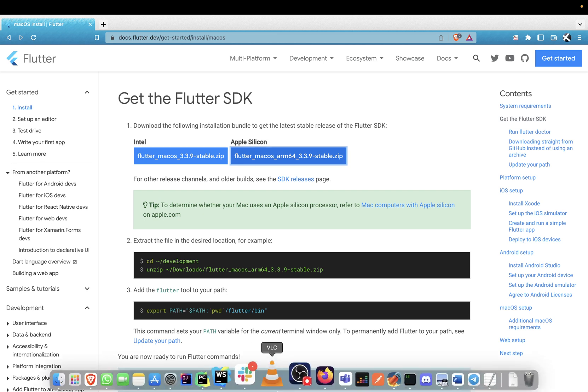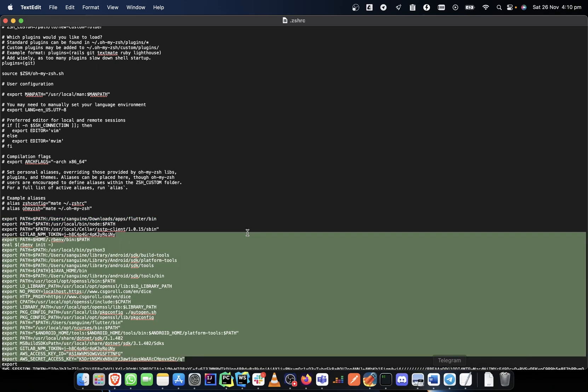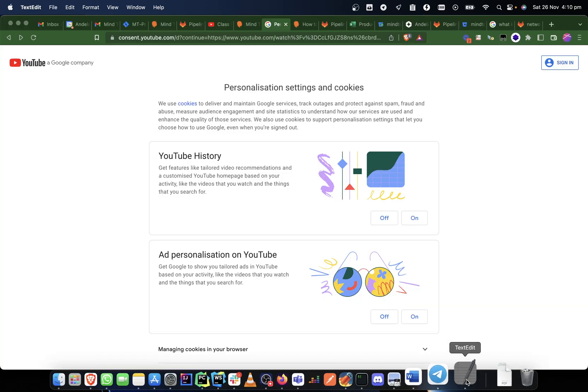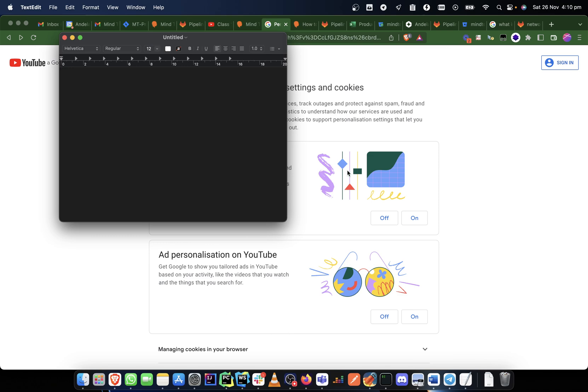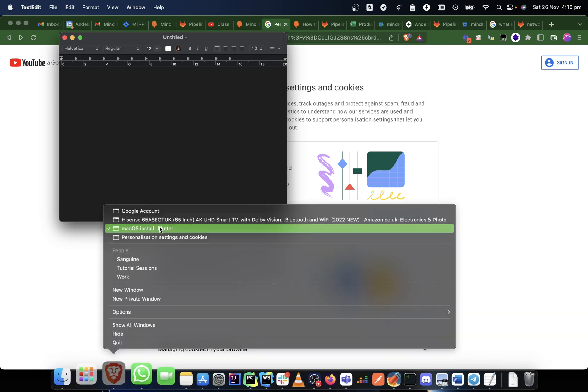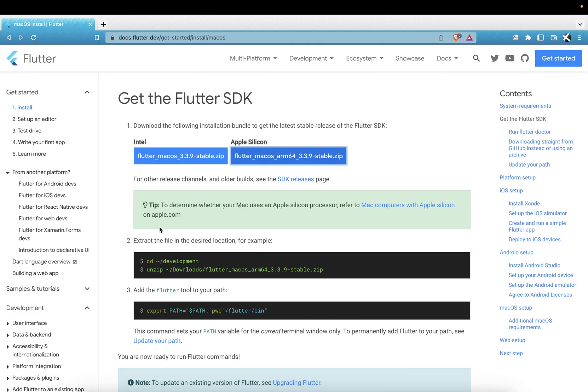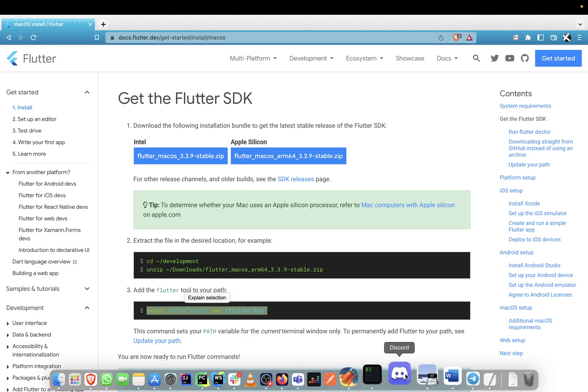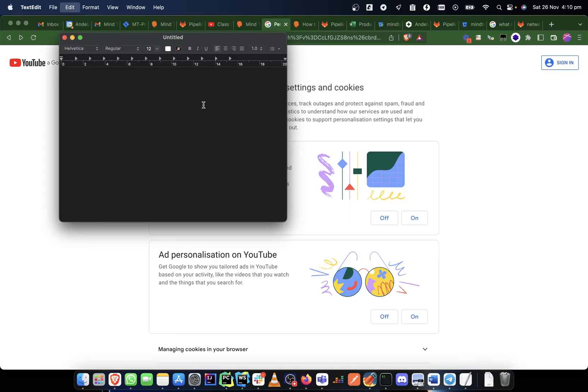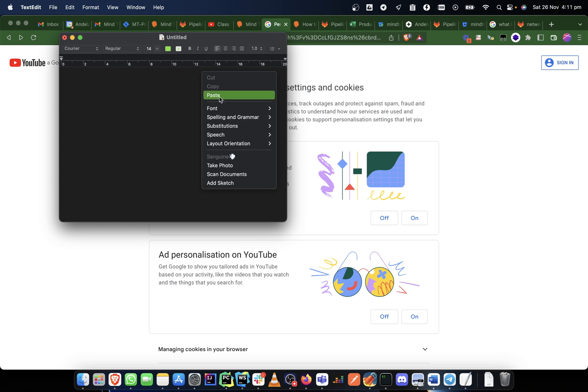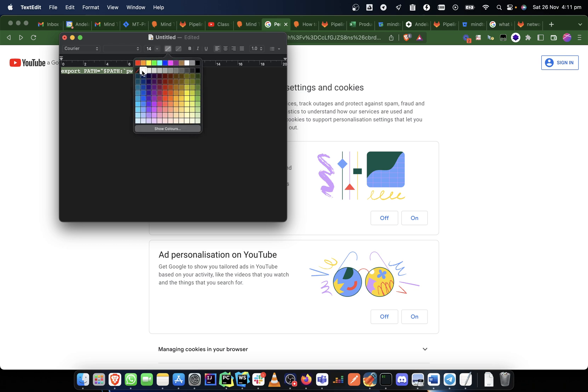So basically, this is what you would have. Let me launch a text edit. This is what you would have—a new text edit. Let me just open a new document as an example. So if you have this here, the install Flutter, when you copy this, this is what I would do to make it easy for me. So I paste this here.